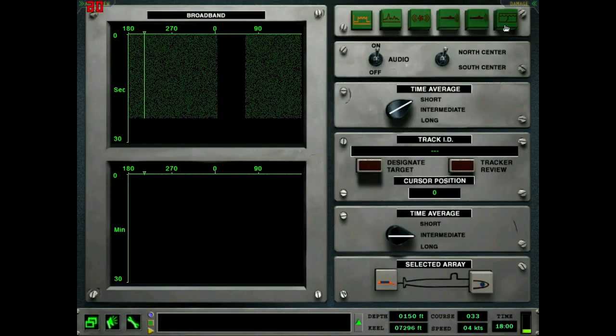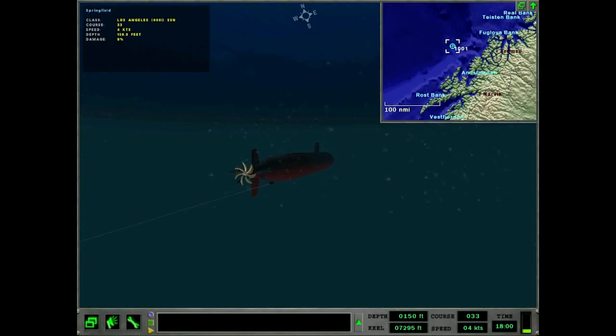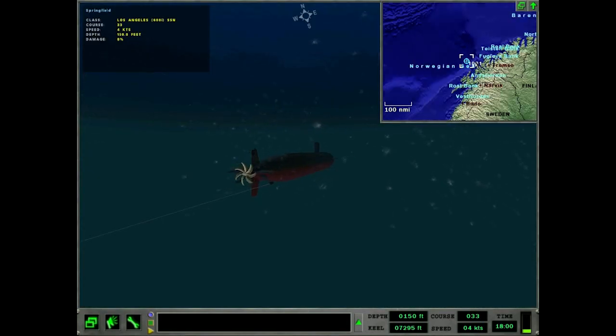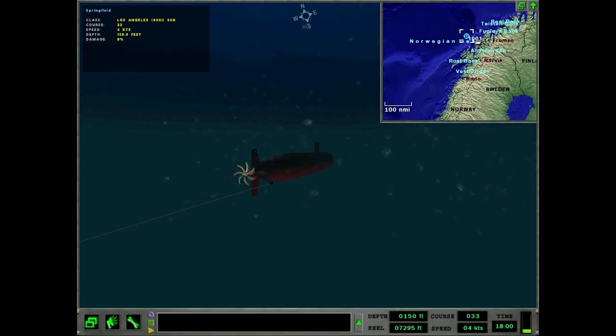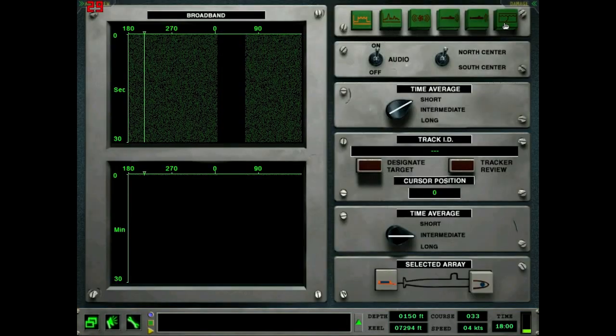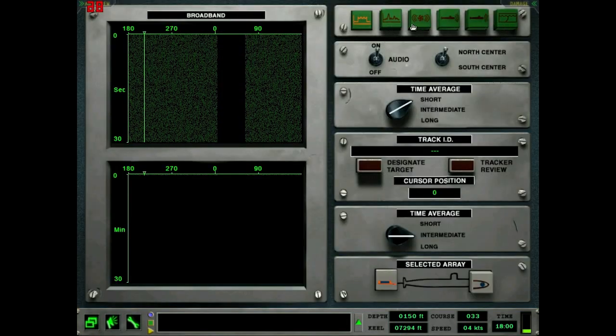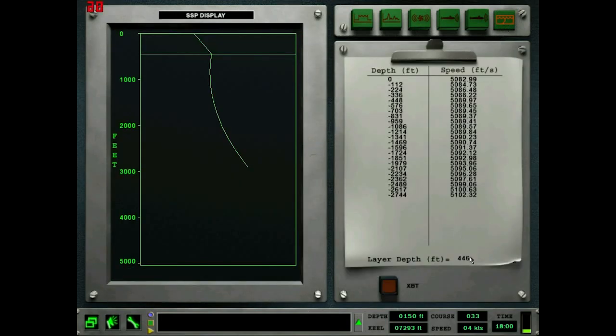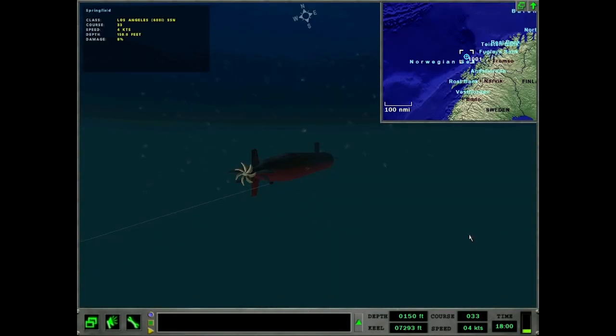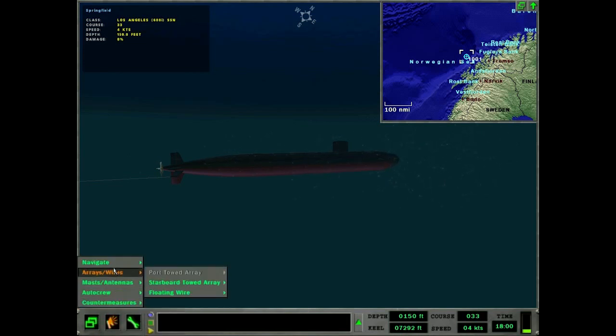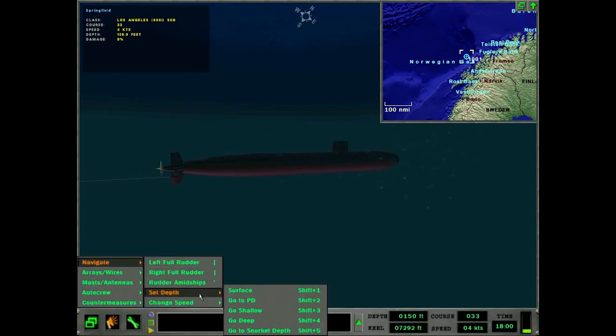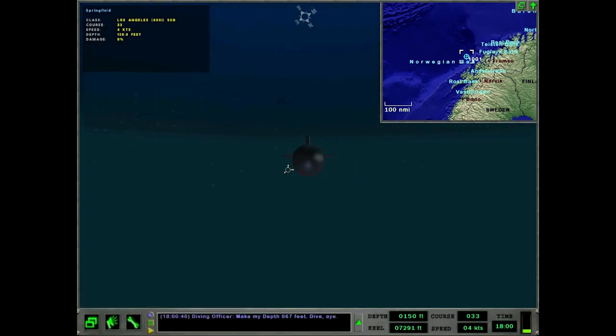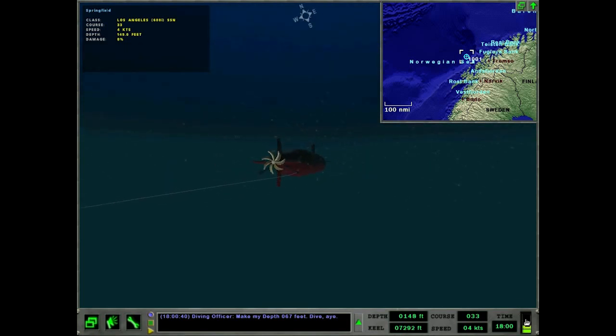Alright, the toad is fully streamed. We're out here further north along the shore of Norway. Let's see, where's our layer at? 446 feet, we're at 150 feet. Let's go to periscope depth here, get a sense of what's going on, see if there's some kind of comms waiting for us, maybe some ESM or something.